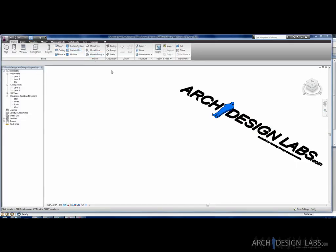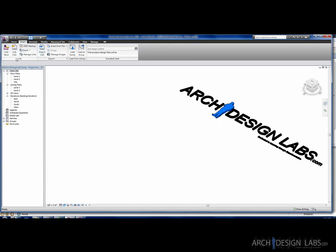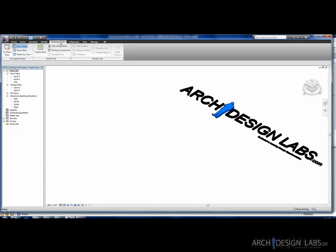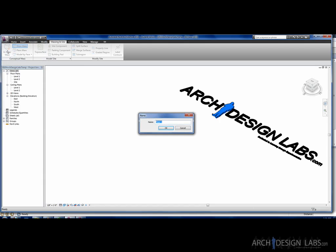So I just started a new project and now the important thing to remember when importing a SketchUp model is you can't just simply go to insert, you know, link CAD and bring it in. You actually have to start a mass first. So you want to go to your Massing in Site, in place mass. Make sure you do this first before you import the mass or you won't actually be able to edit it. Many times people will just import the mass and then try to start applying walls and things of that nature to it but it won't work. You have to first go to Massing in Site, in place mass.